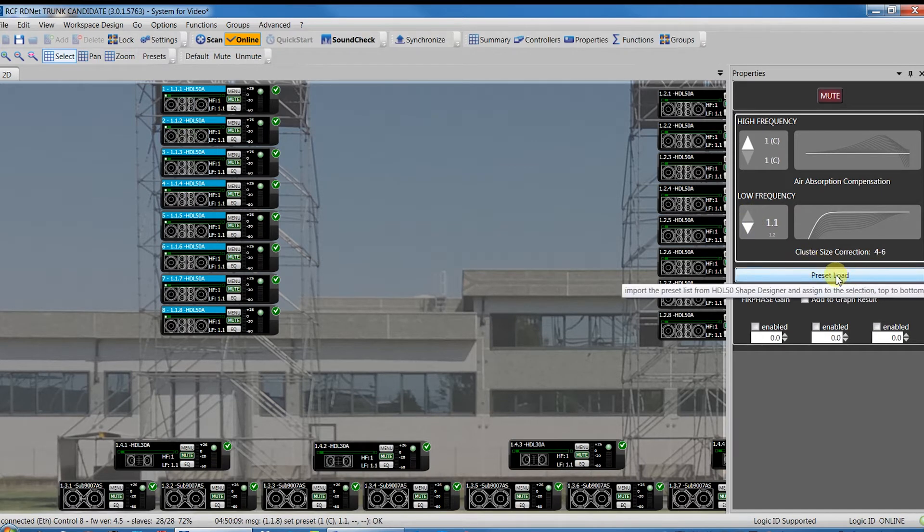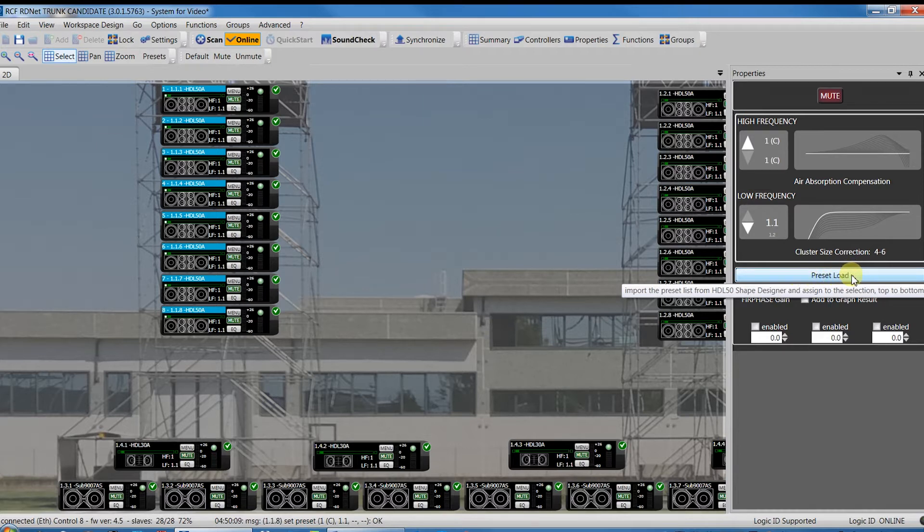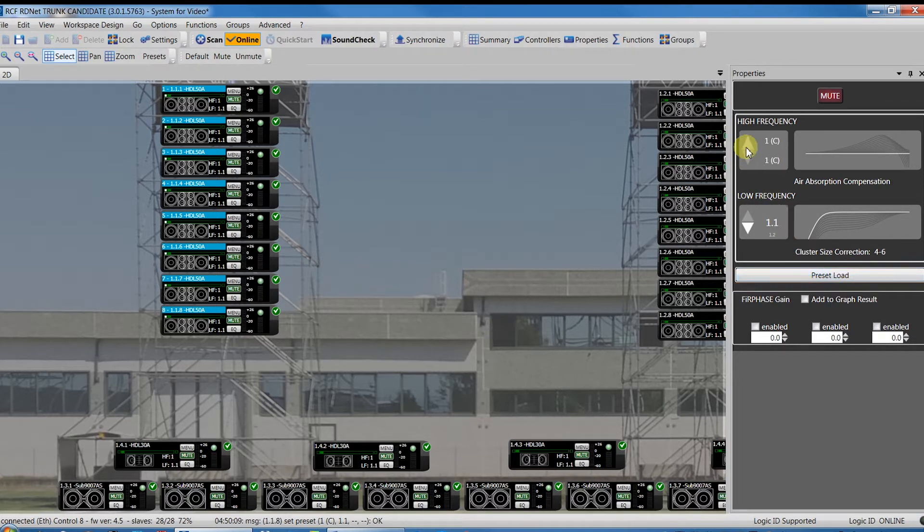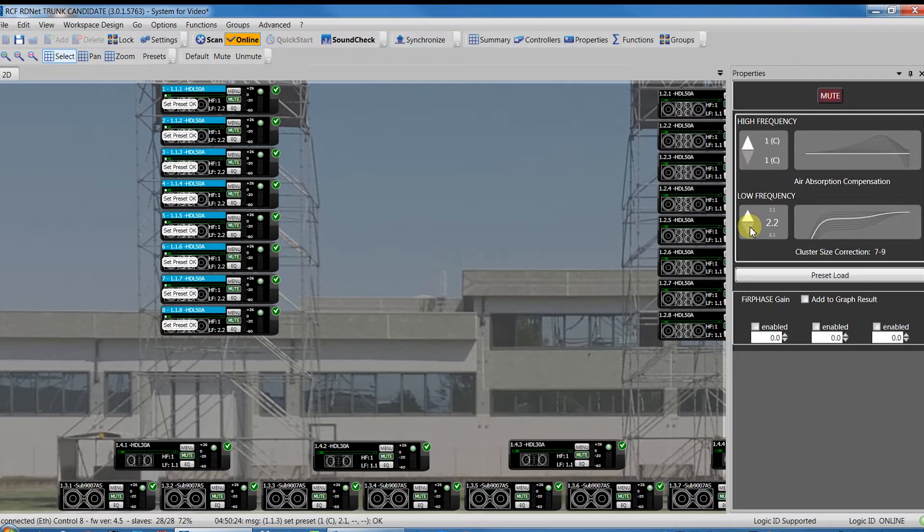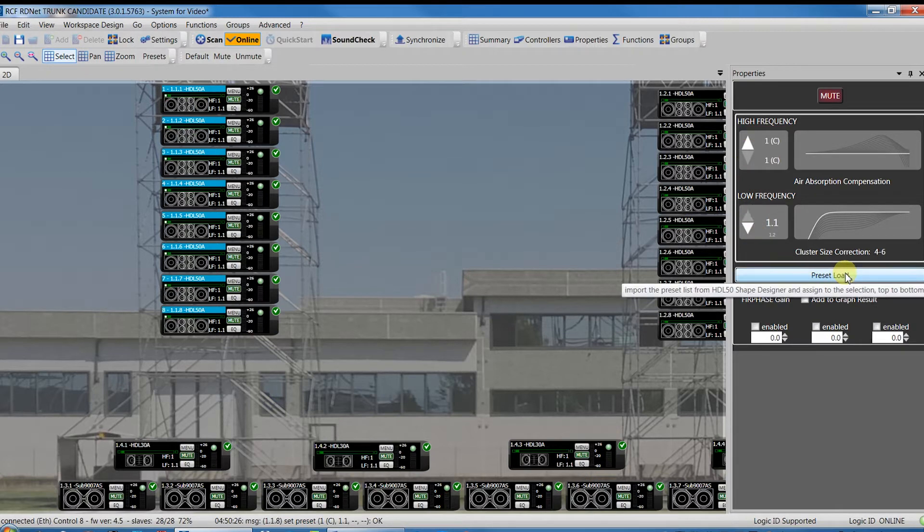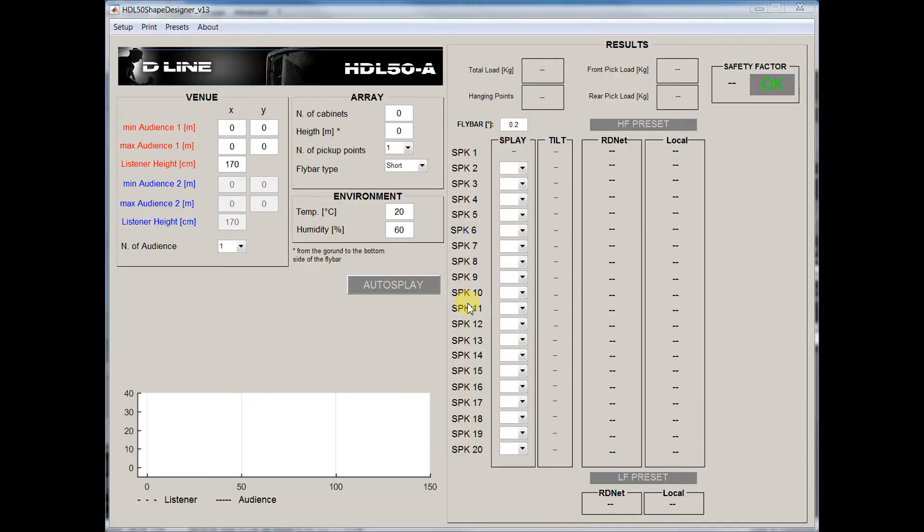The Preset Load command imports from the RCF Shape Designer software the correct preset used to automatically set HF correction different for each speaker according to the air temperature and humidity, and cluster size setting that will be the same for all the speakers. To do it, let's move for one minute to RCF Shape Designer software to create the proper presets for RDNet and to see the mechanical data of the system.